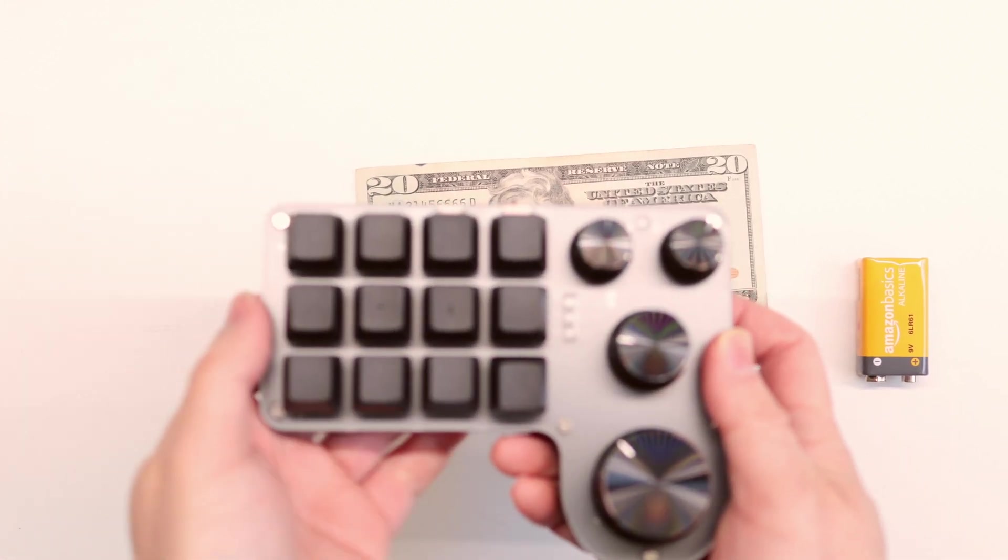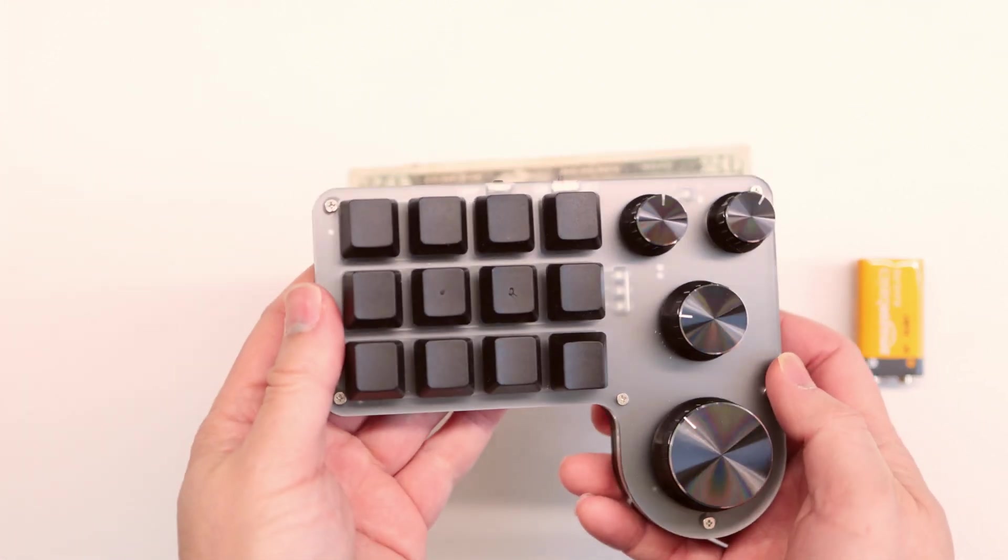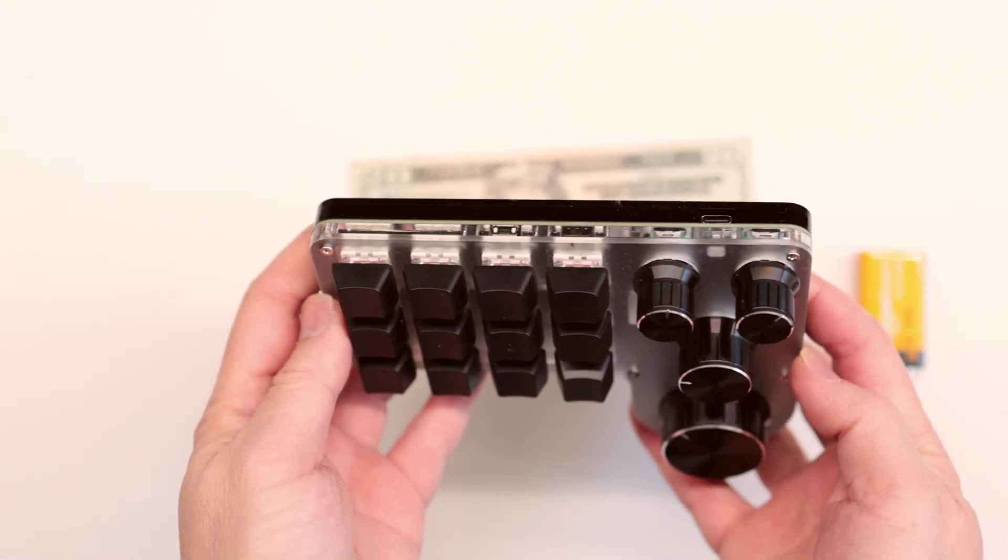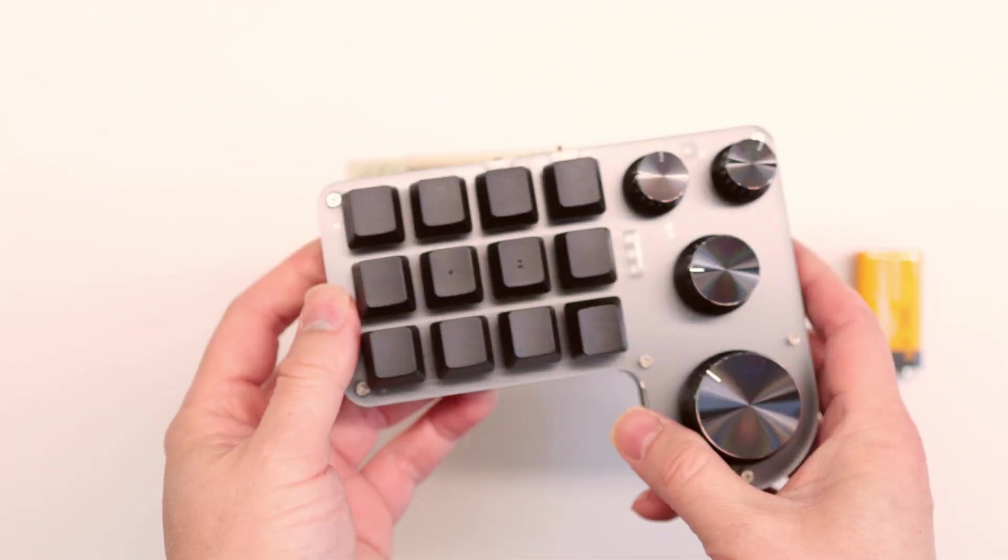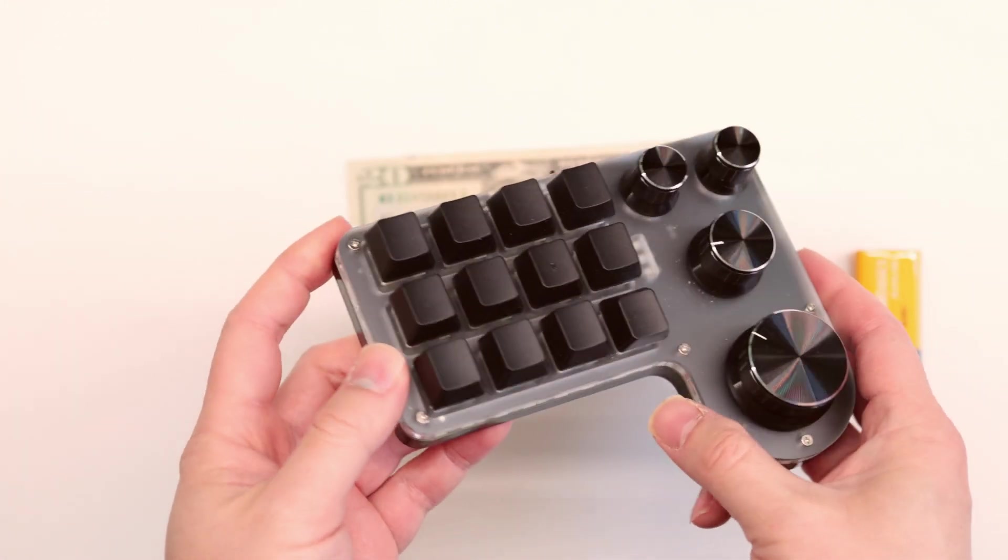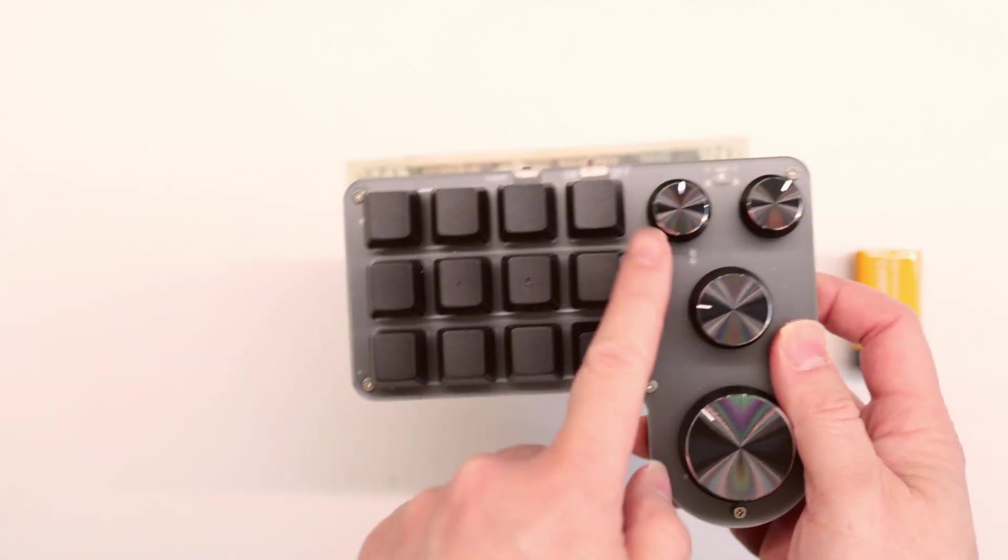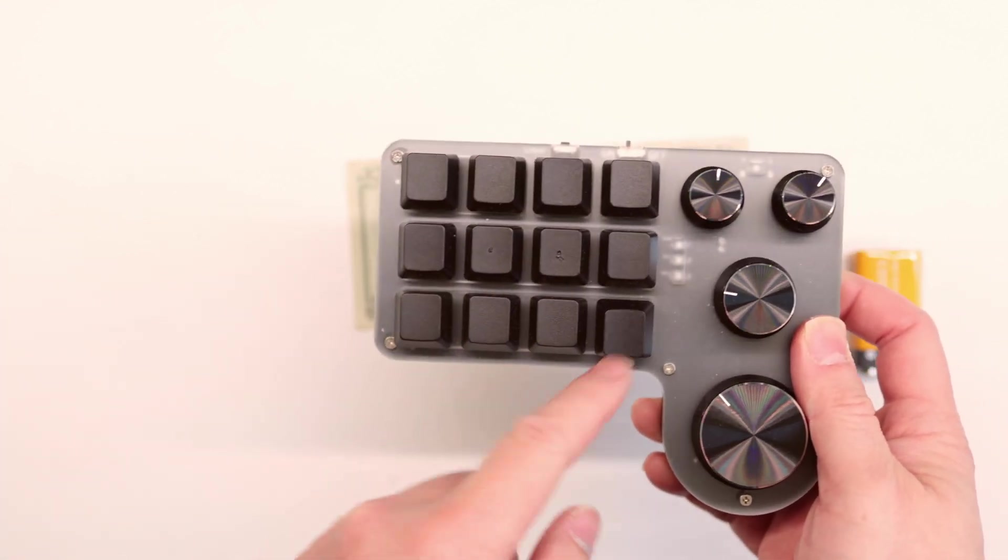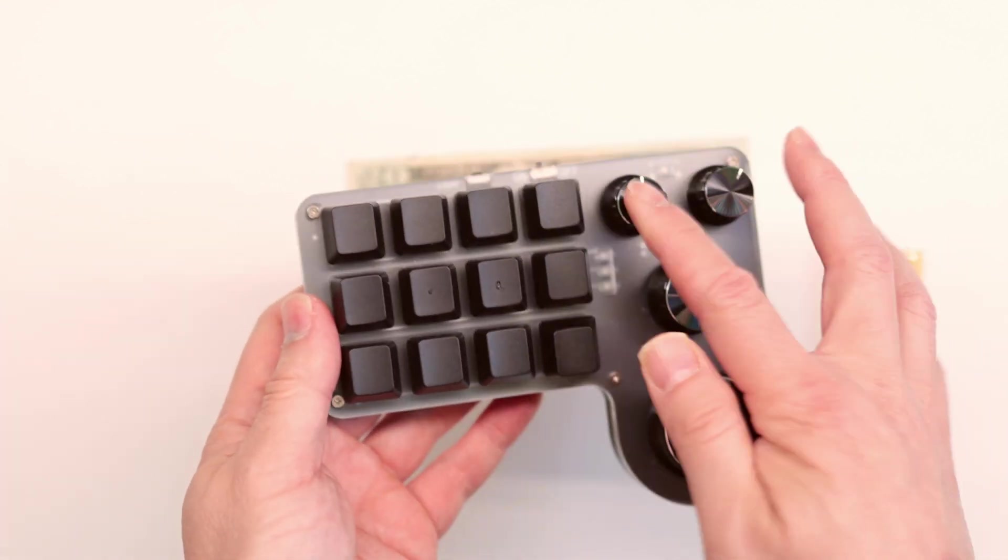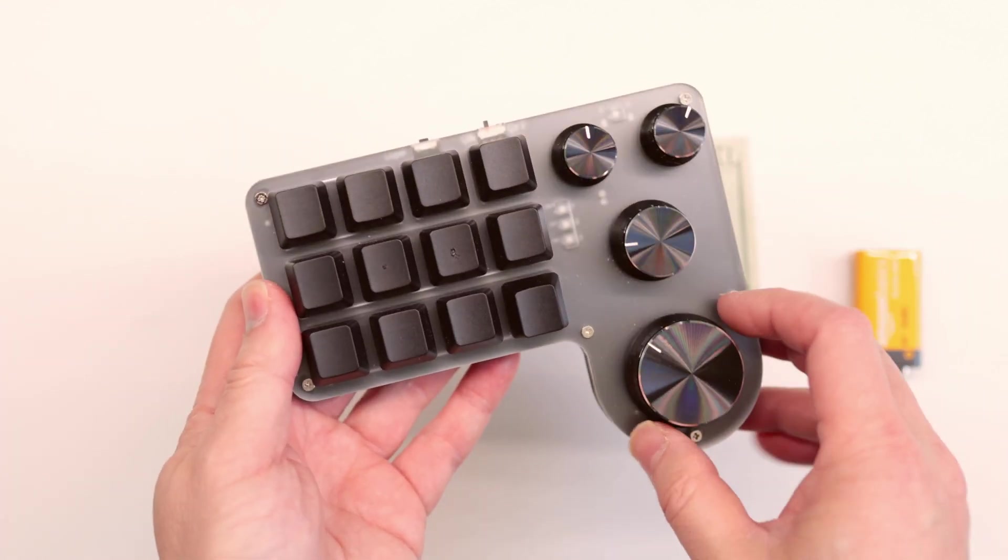Today we're looking at this really cool macro keypad. There's 12 buttons total and four knobs.